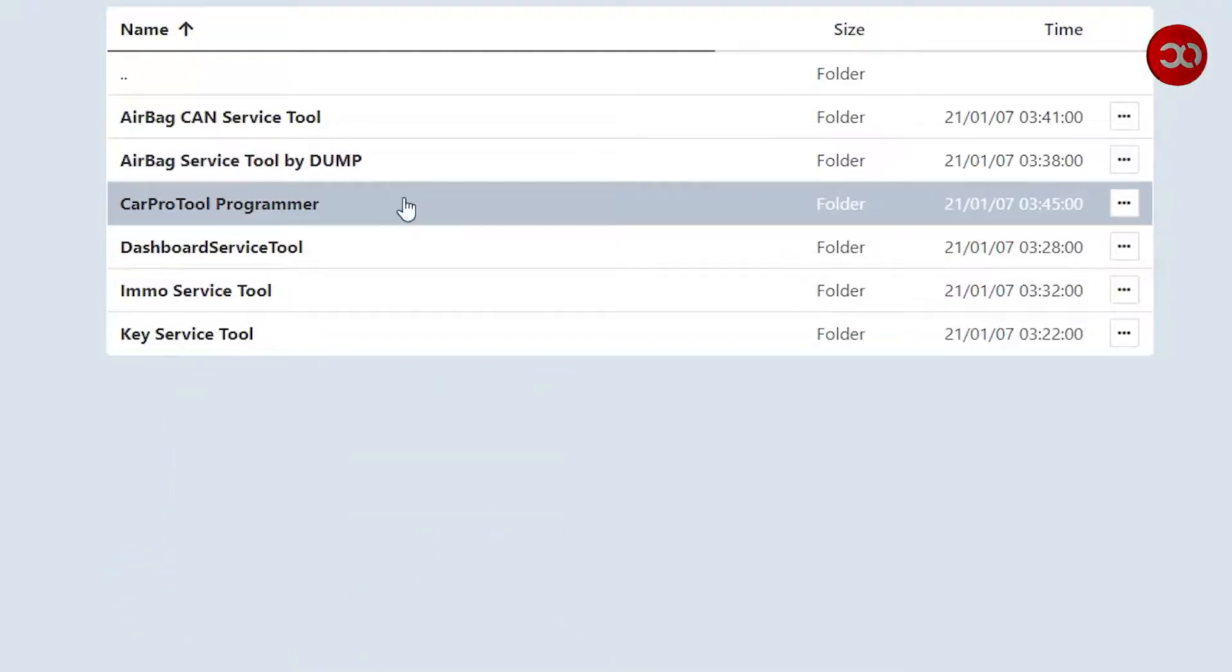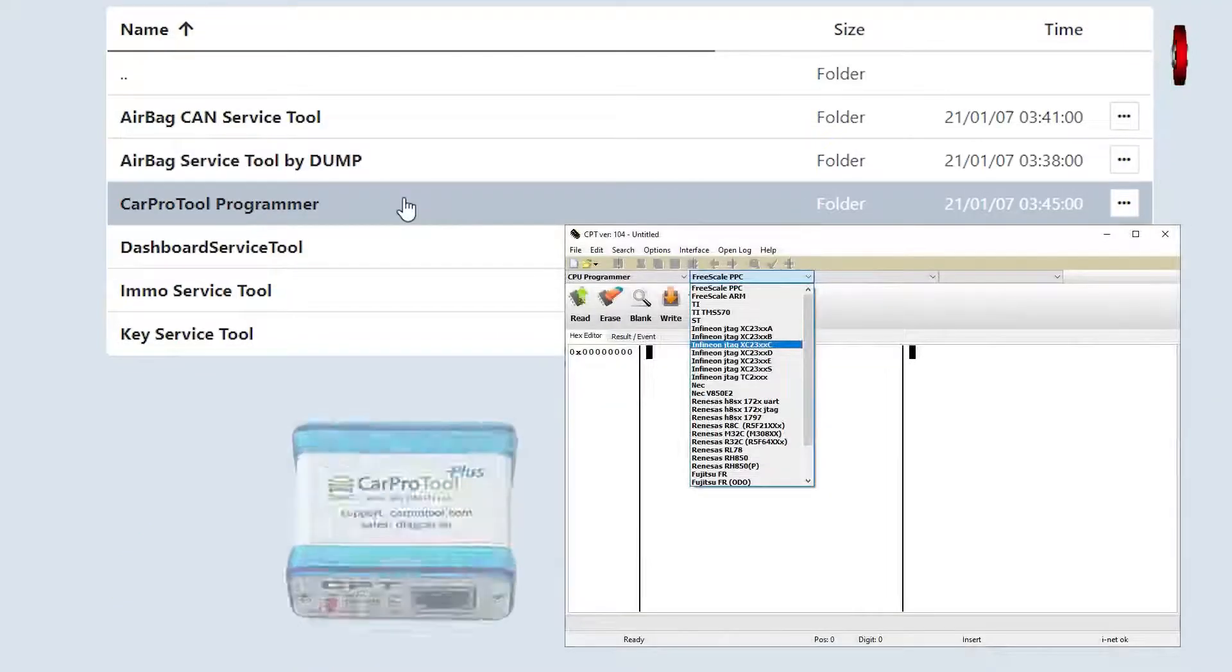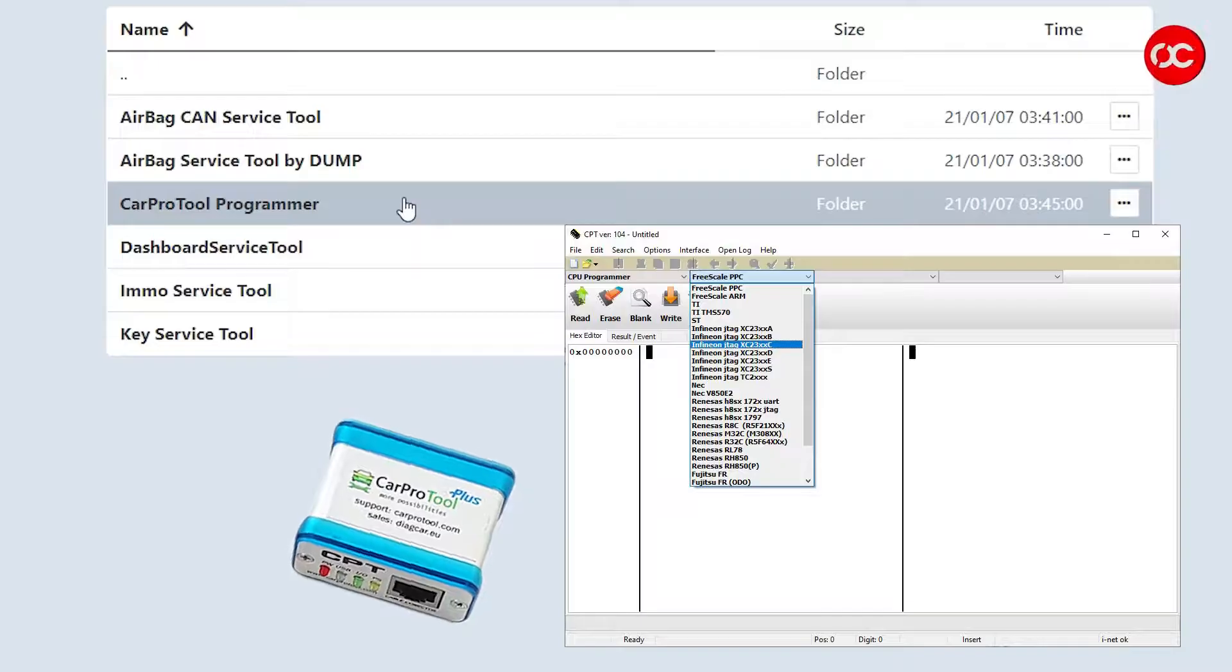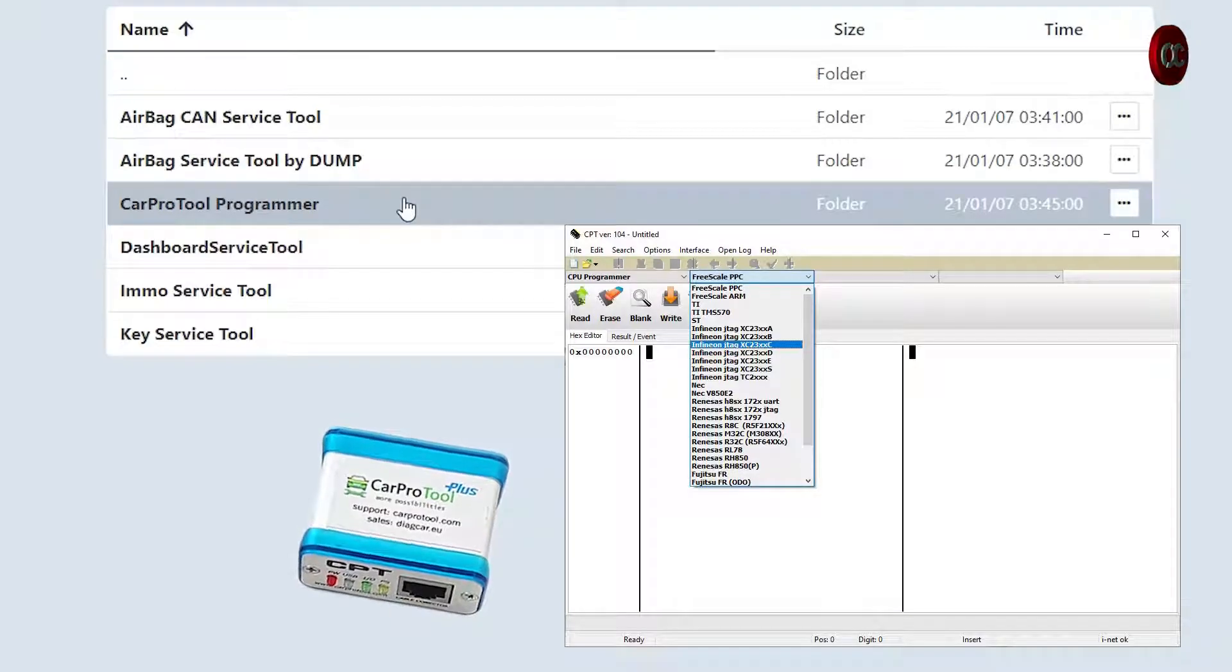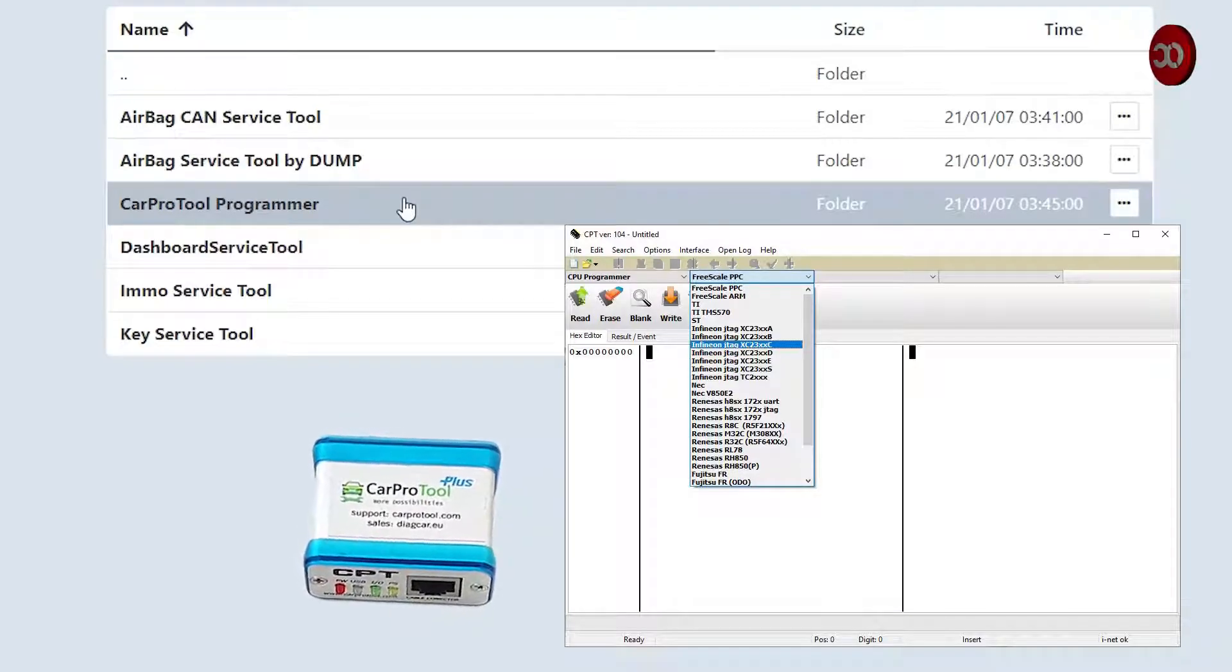CarPro Tool Programmer: this is an EEPROM programmer software. You can read and write the EEPROM memory.